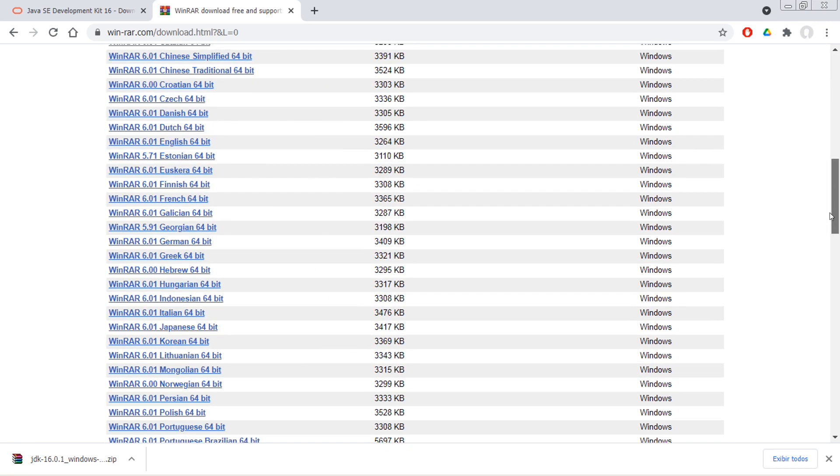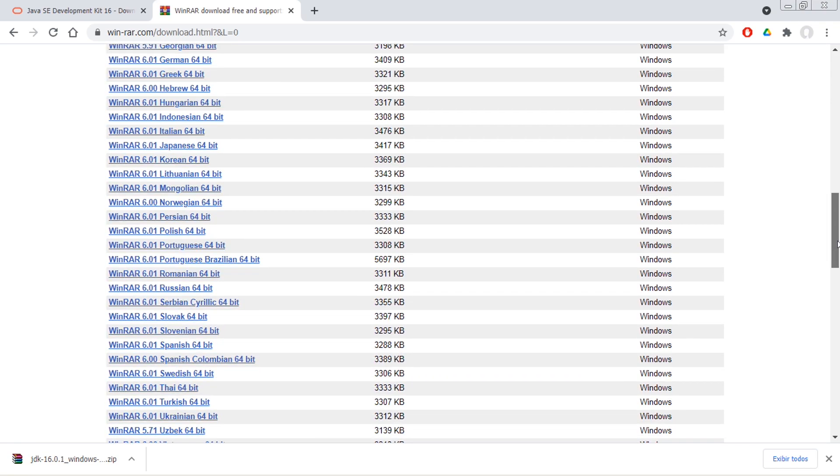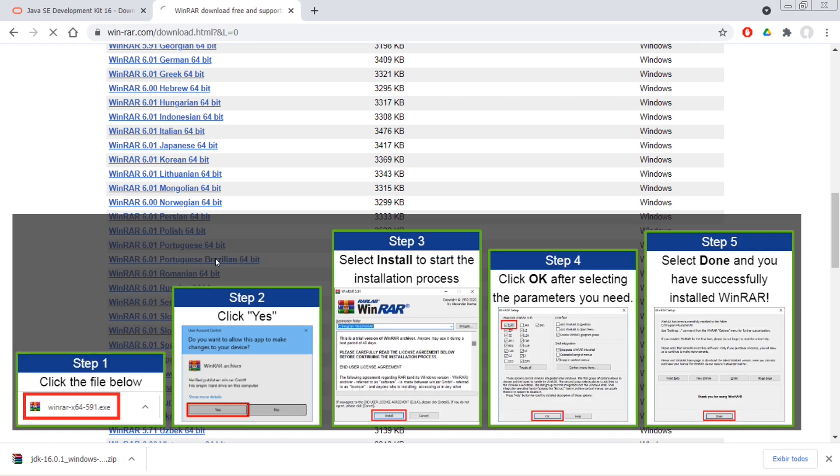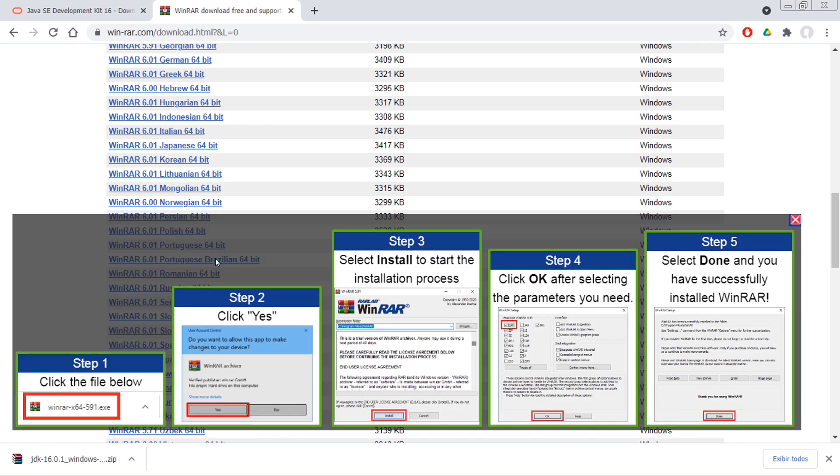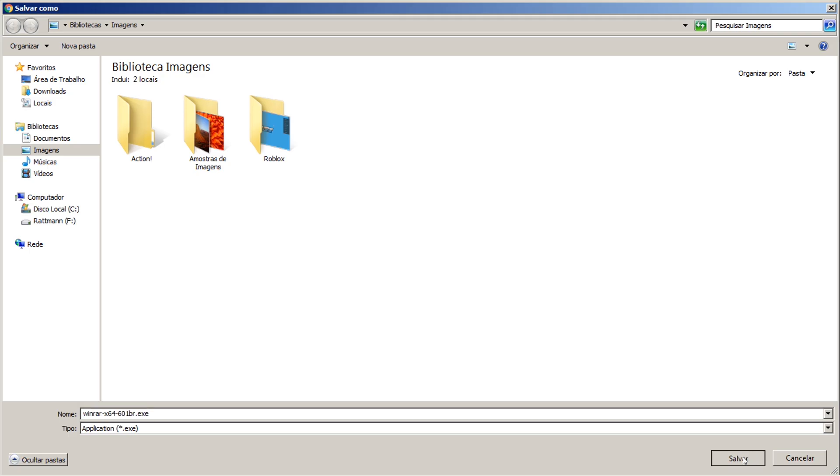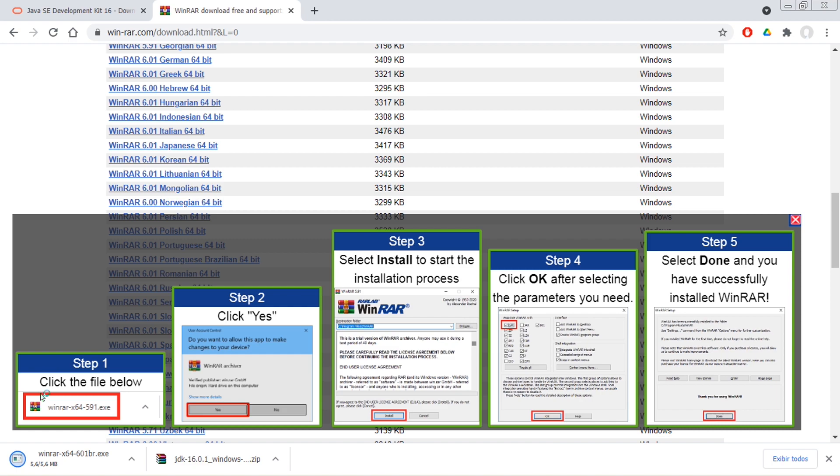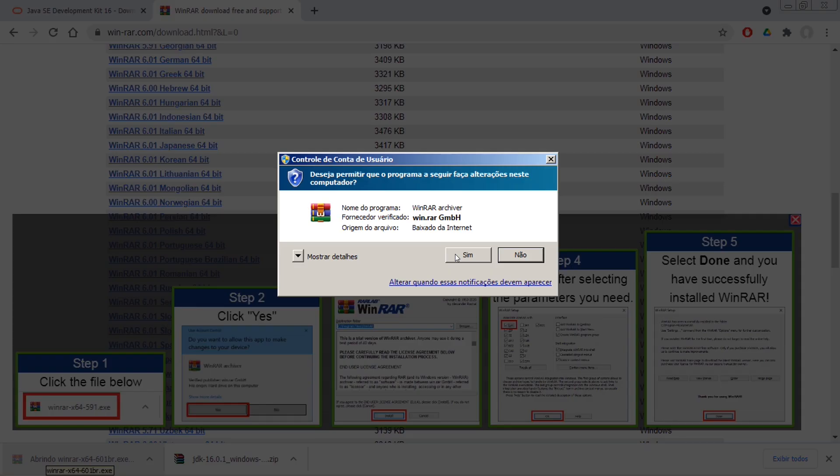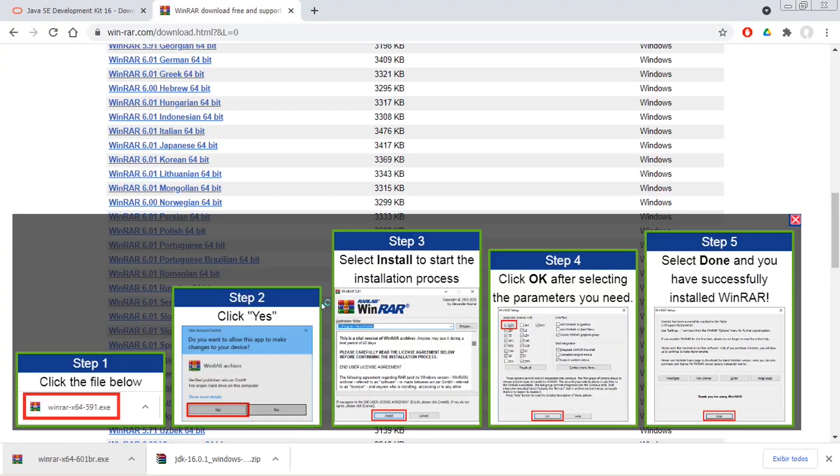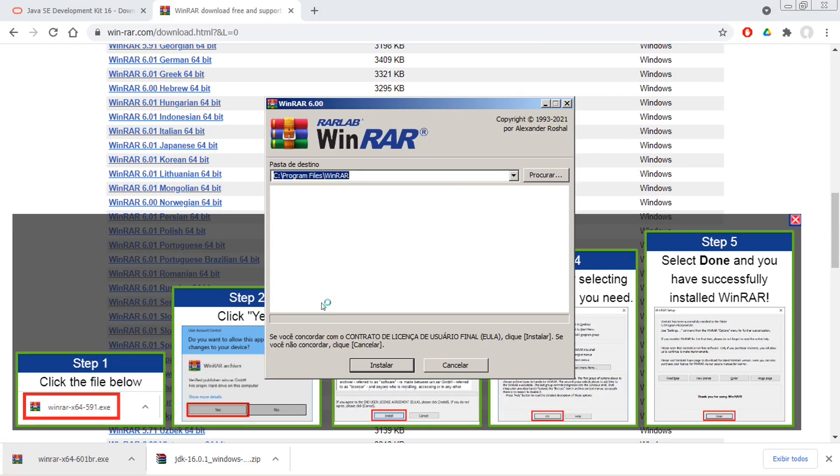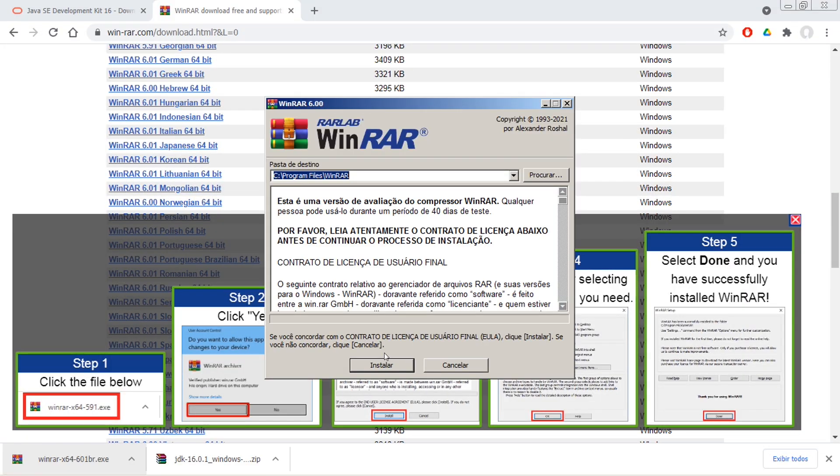Você vai vir aqui na versão Português Brasilian, que é a versão em português. Vai salvar ele, vai clicar aqui para executar. Sim. E vai apertar instalar e concluir. Eu já estou com o meu instalado aqui, então não vou instalar.